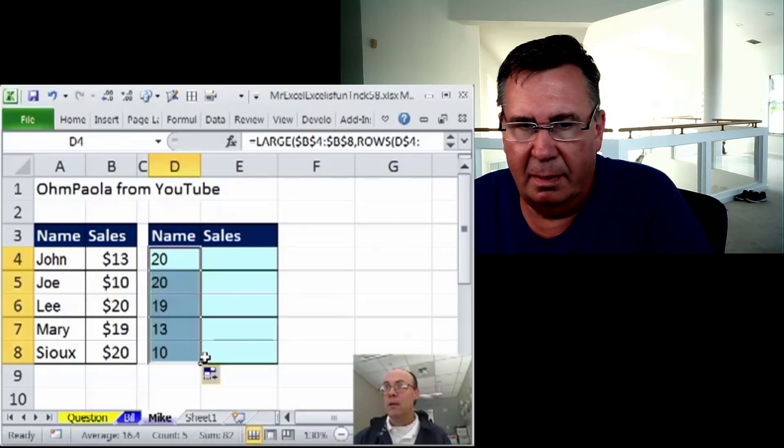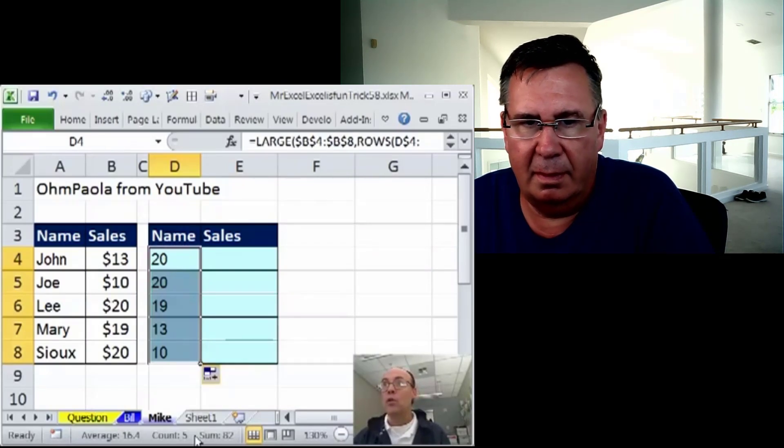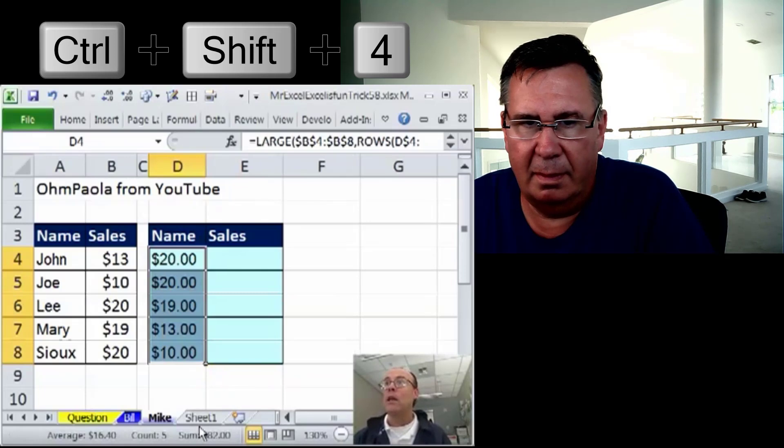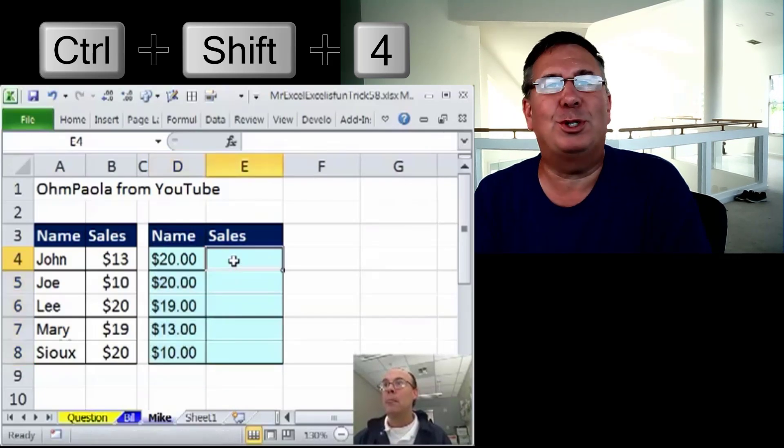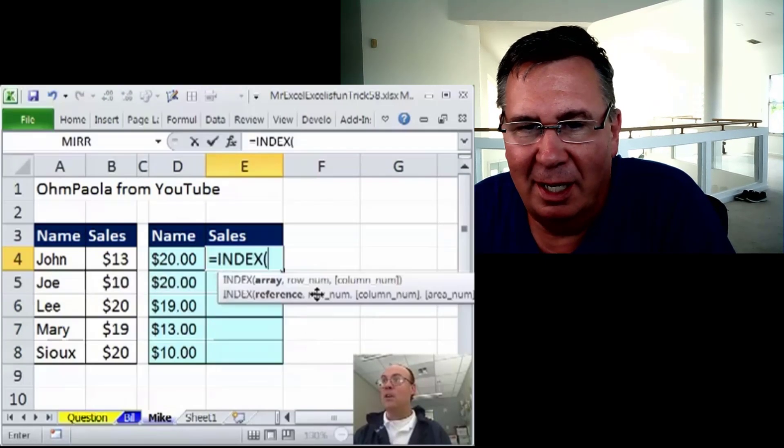Copy it down. I'm going to do the keyboard shortcut. Control-Shift-4. That gives me a currency format. Control-Shift-4 currency format. That's a good one.